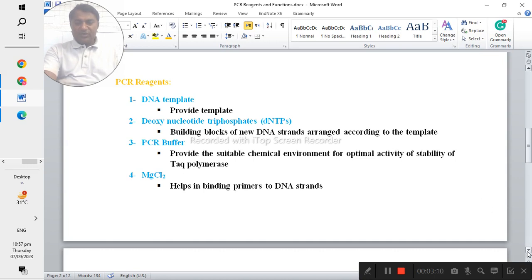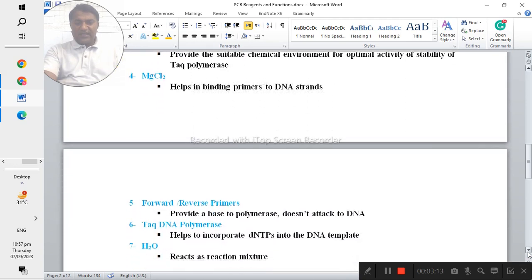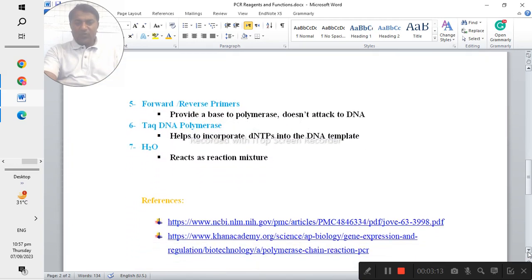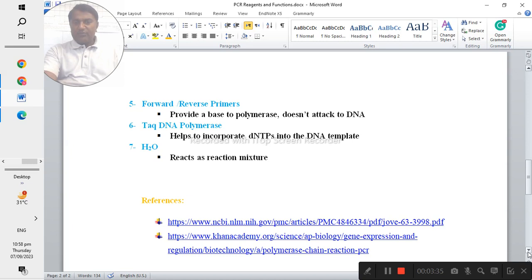The forward and reverse primers actually provide a base to the polymerase and it doesn't attack the DNA. Then the Taq DNA polymerase helps to incorporate the dNTPs into the DNA template.